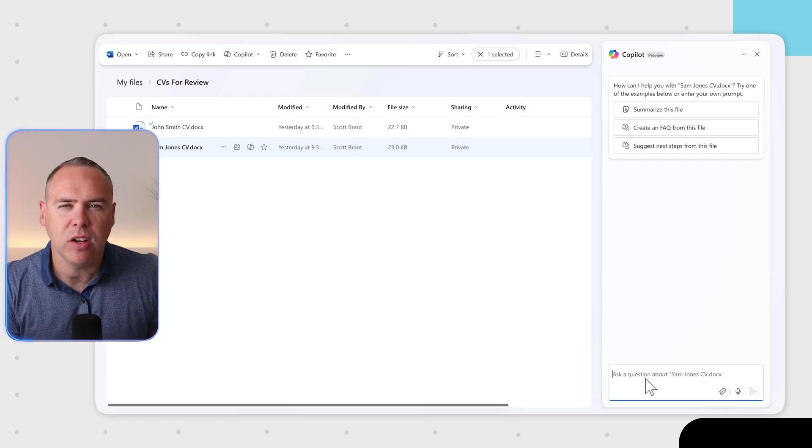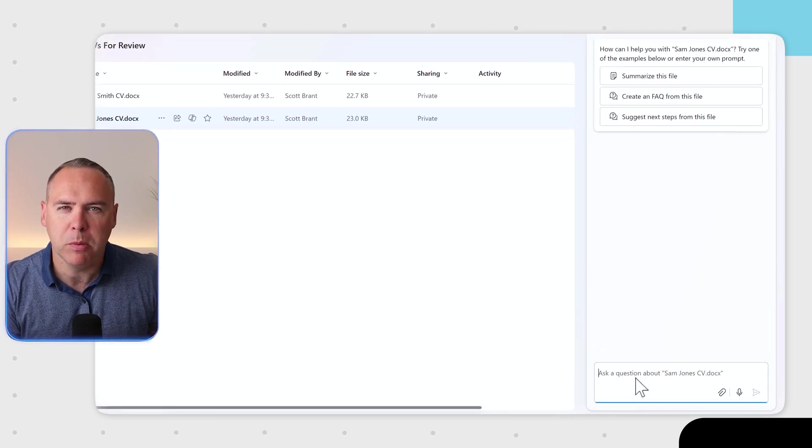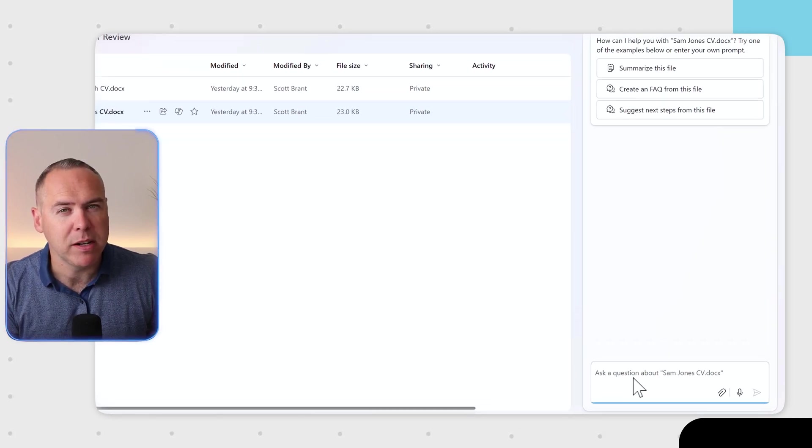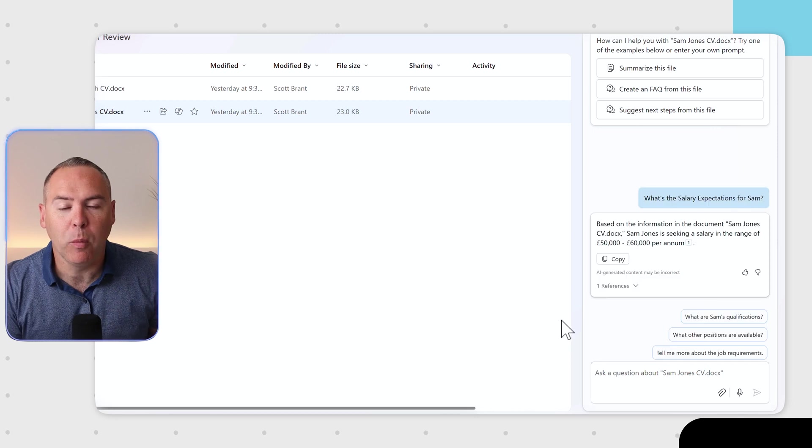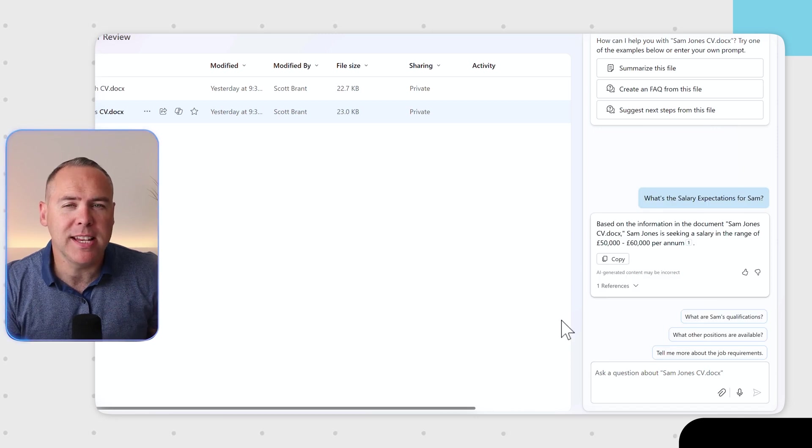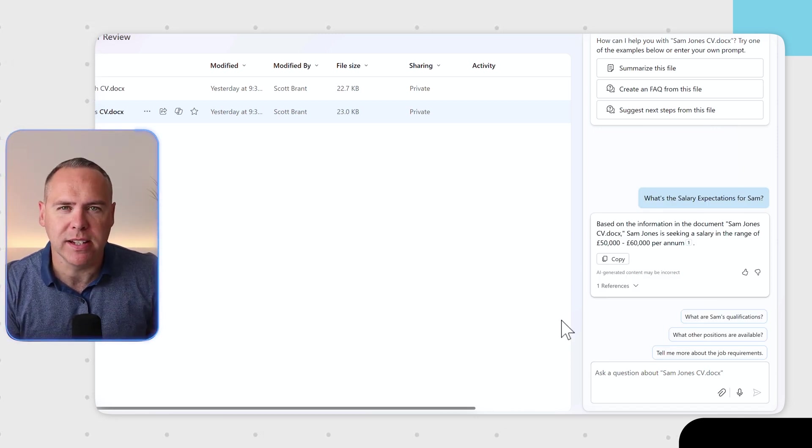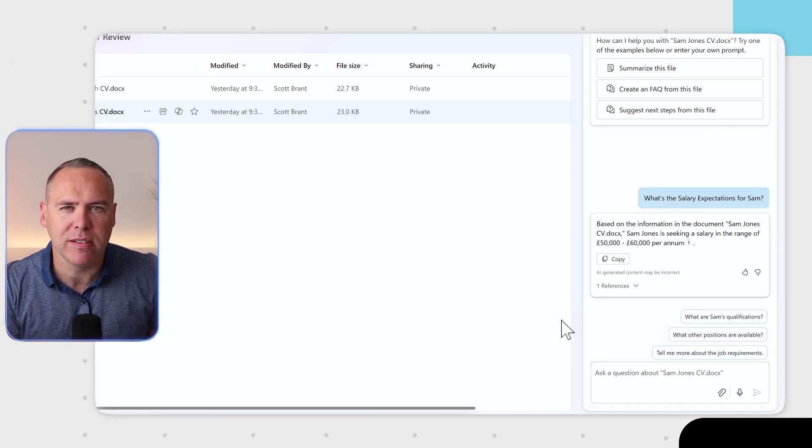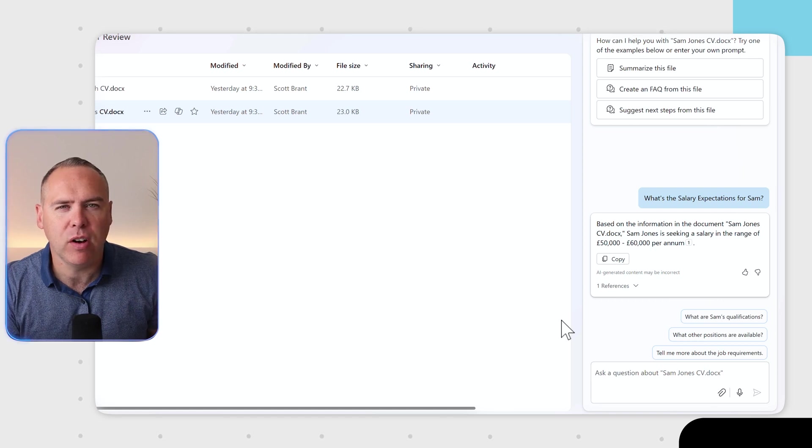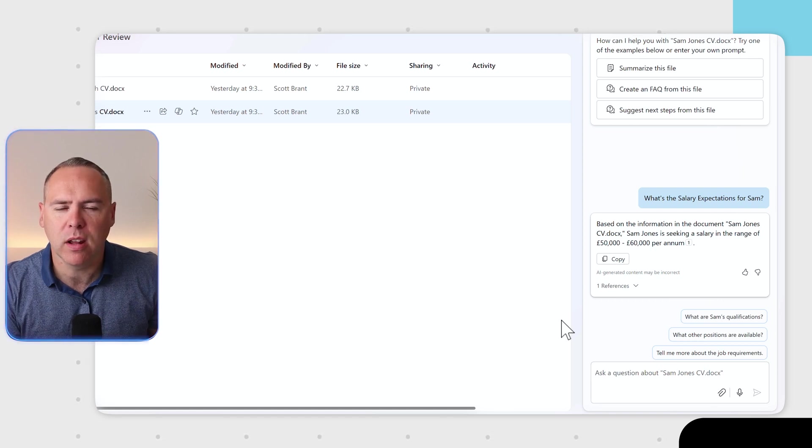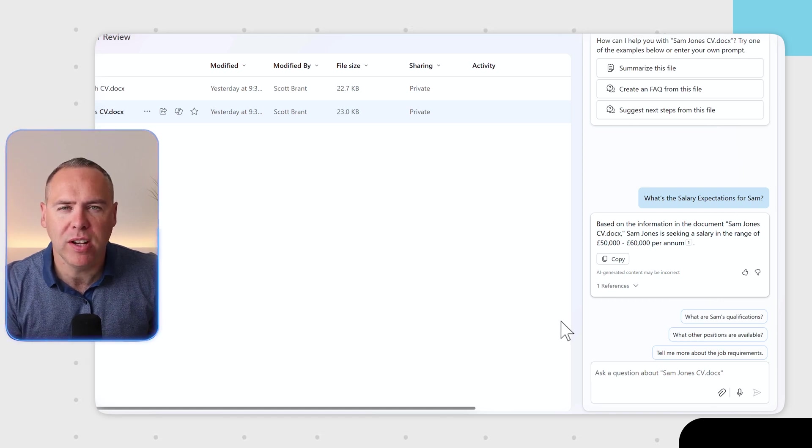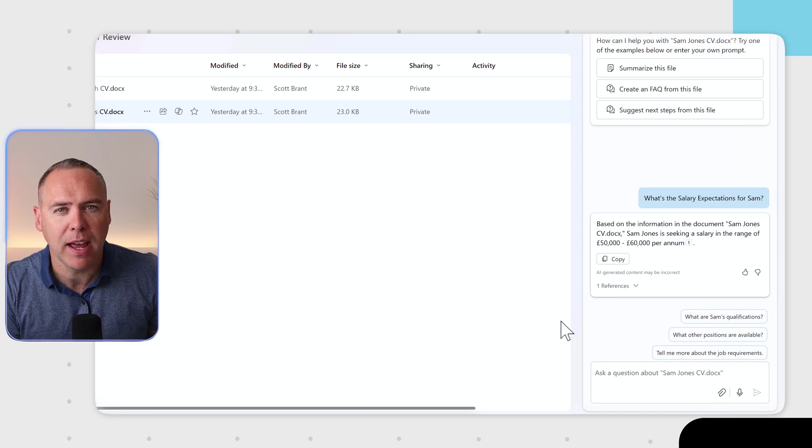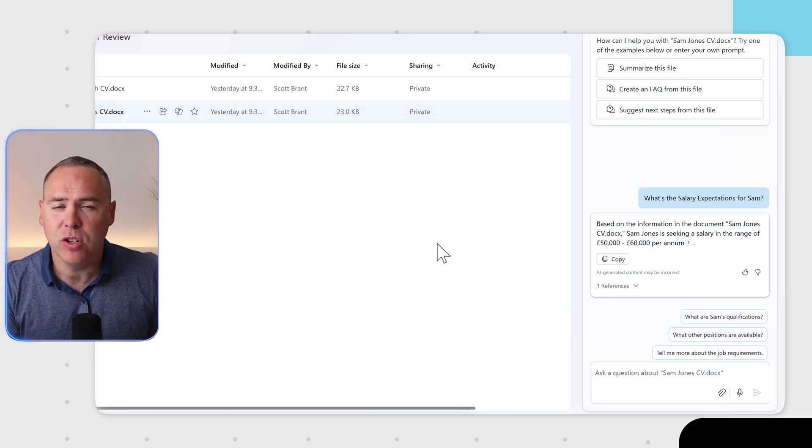And I can now ask Copilot a little bit more information around the salary expectations that Sam has. And we can see that Sam's salary expectations are between £50,000 and £60,000. I didn't have to open the file and look through all of those pages to find it. A simple question. So Copilot came back with that answer.